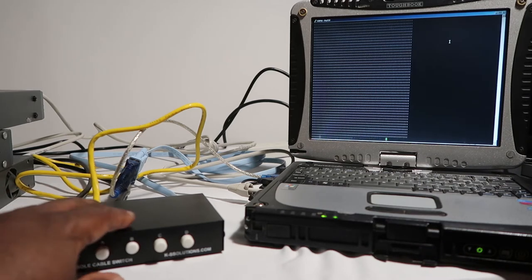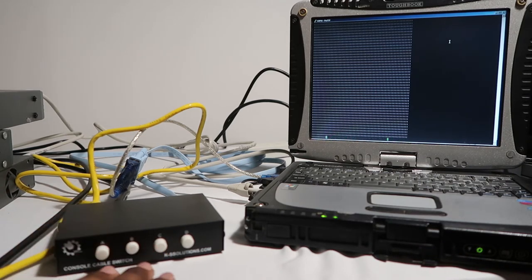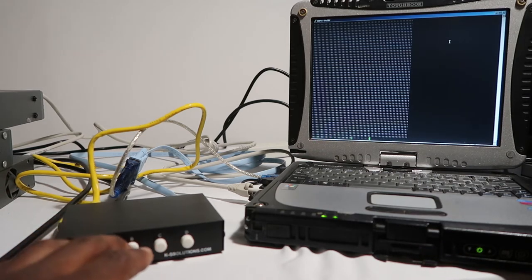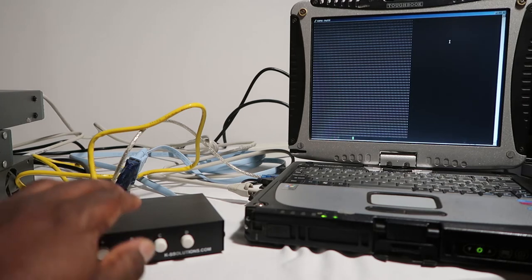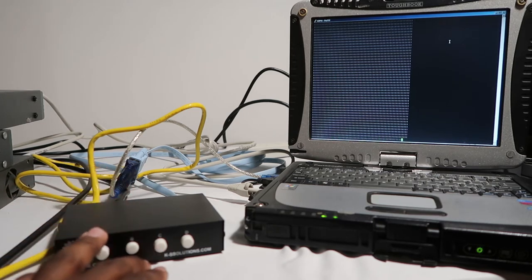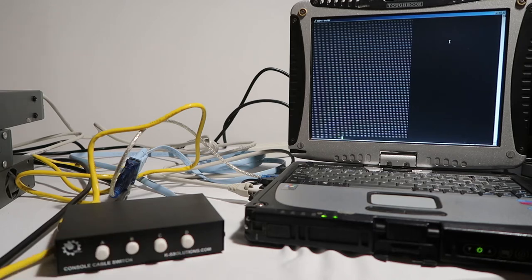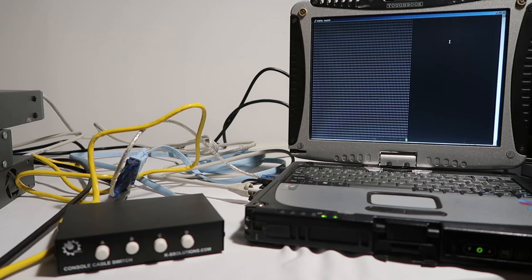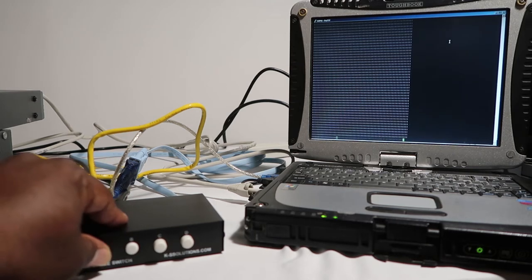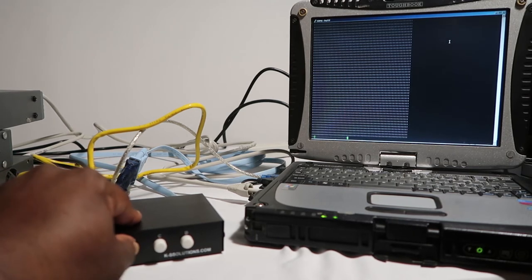And then the other advantage you have with the switch is that you can actually use a cable up to 150 meters and run that to a different location in your data center or work center, and then you can control that from each of the points.